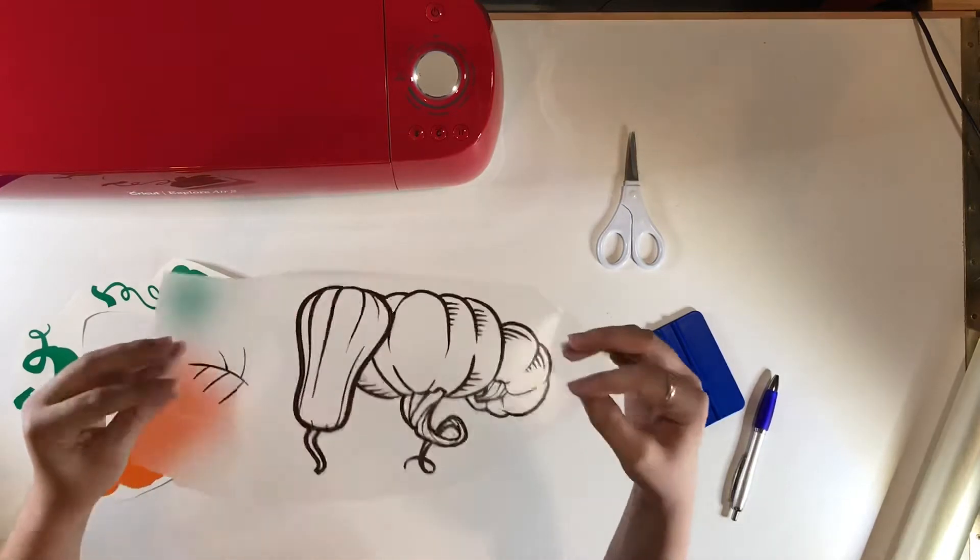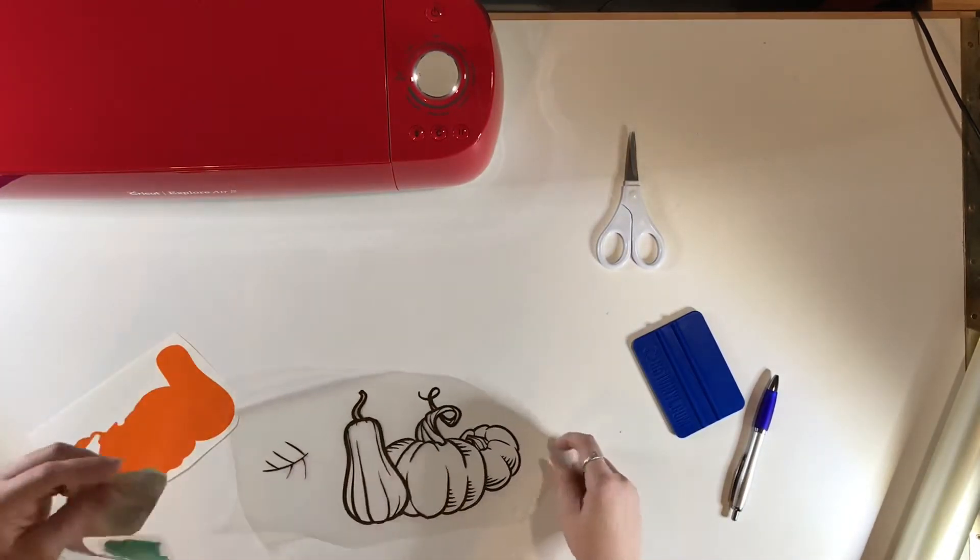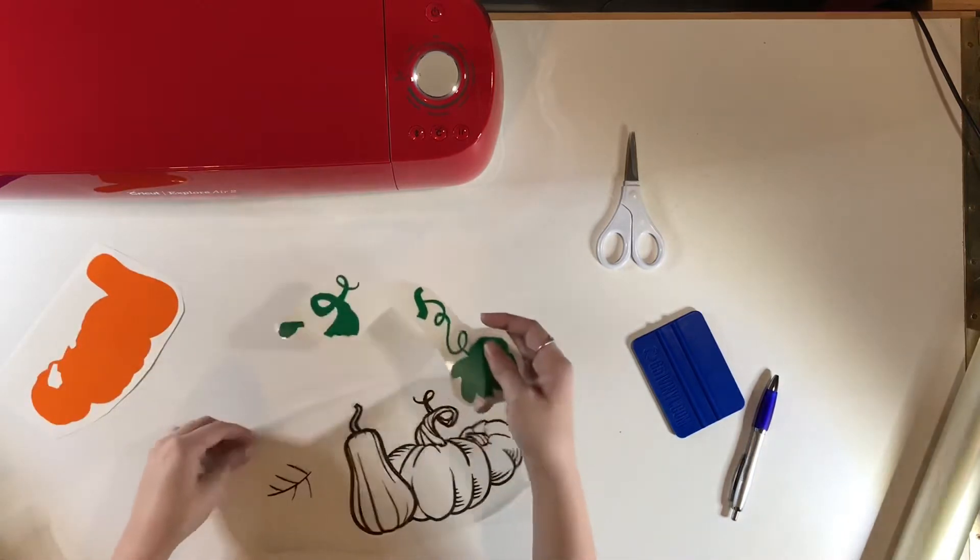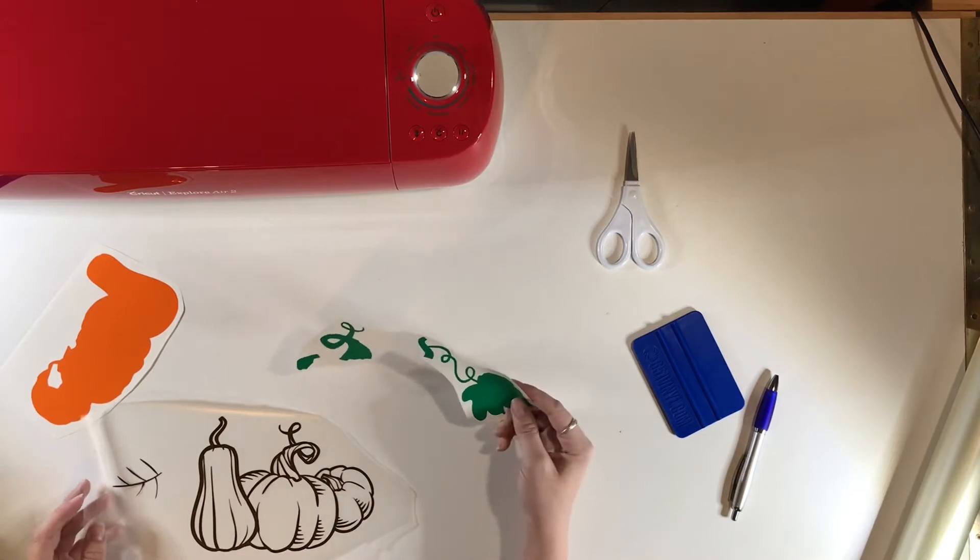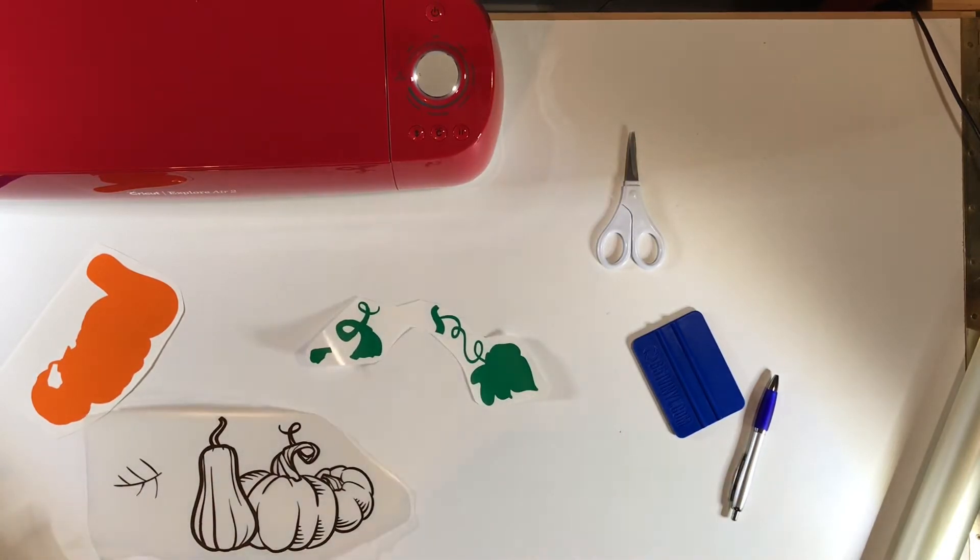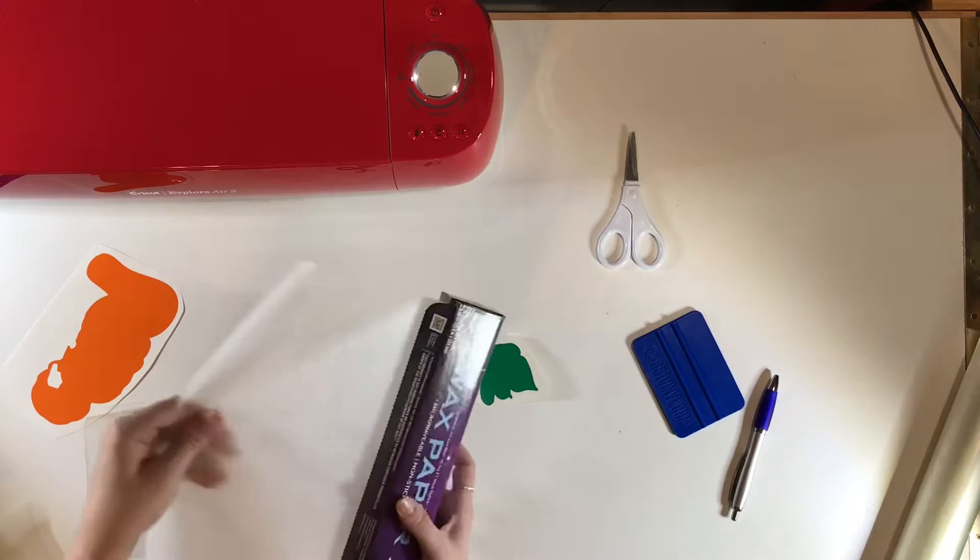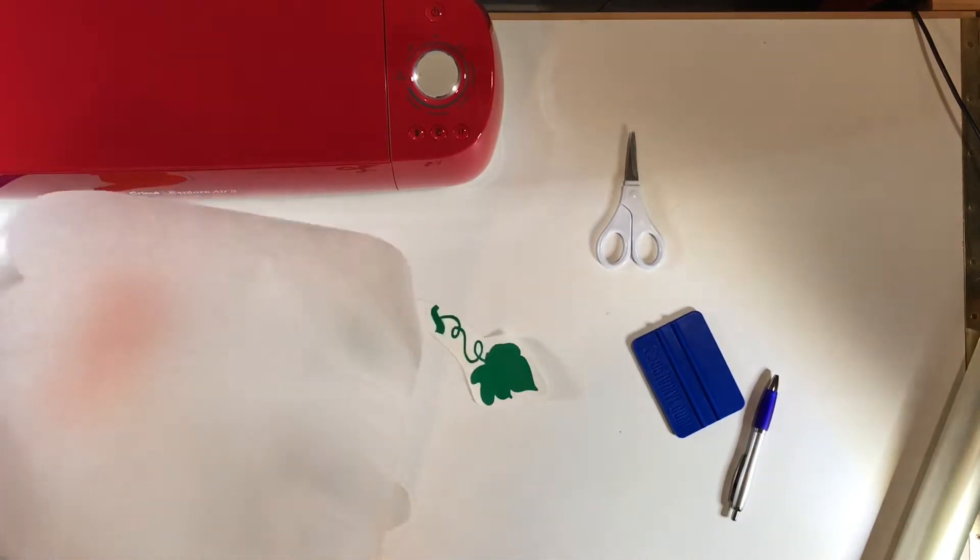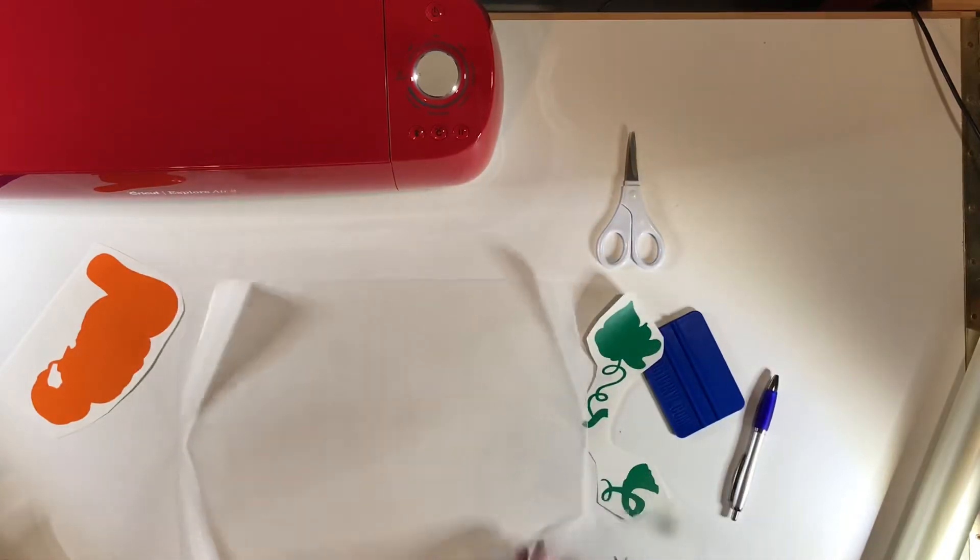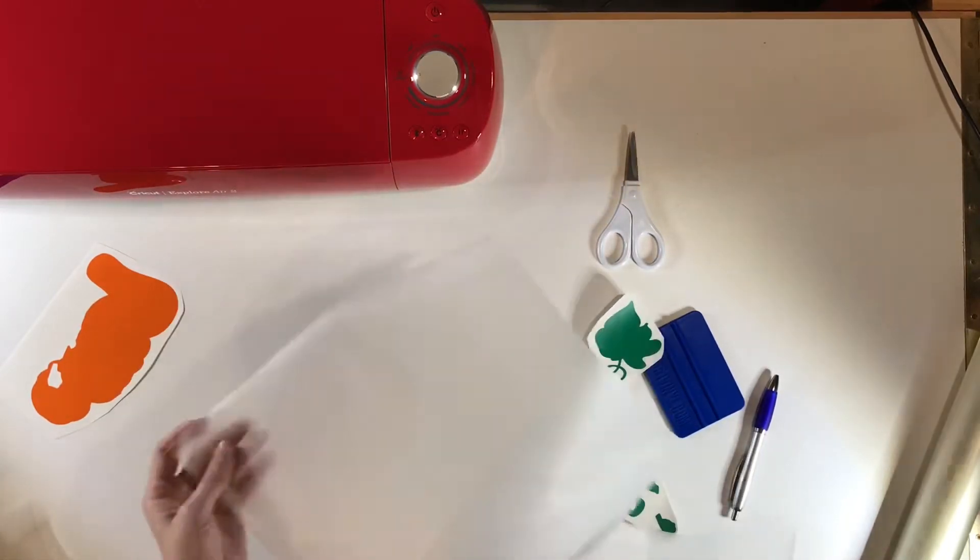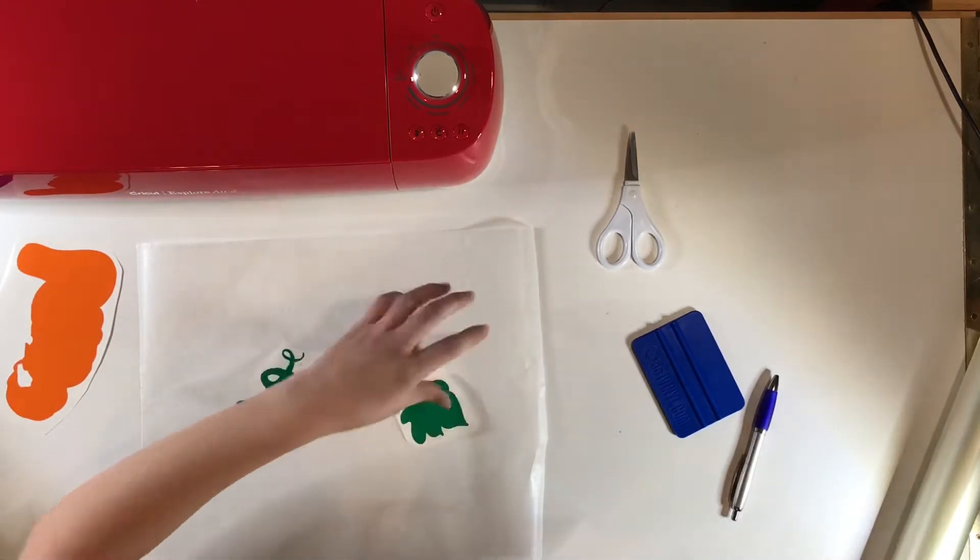Now I have that top layer on the transfer tape, and I'm going to work on the green layer next. One thing I'm going to do to make this a little bit easier is I'm going to grab some wax paper, just normal wax paper. I'm going to set it down on my work surface, and then I'm going to put this there.